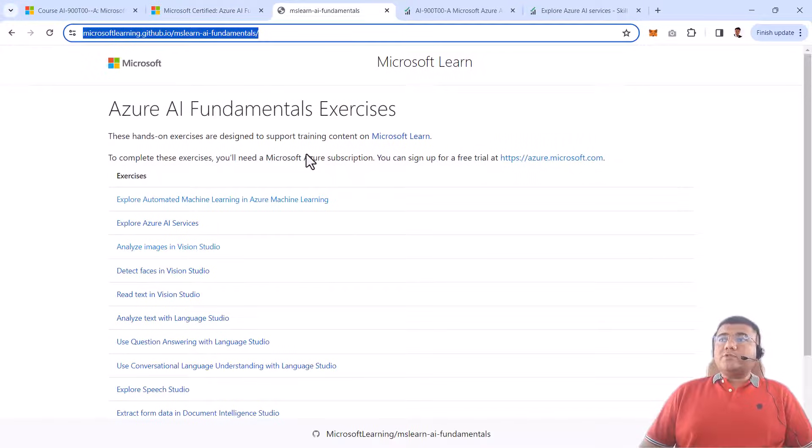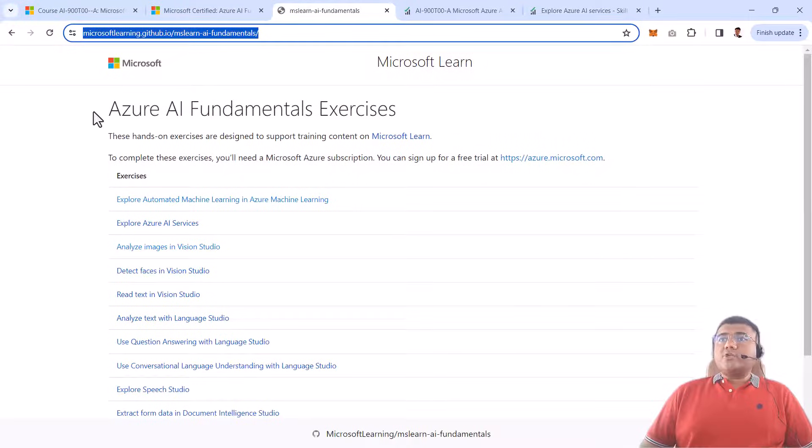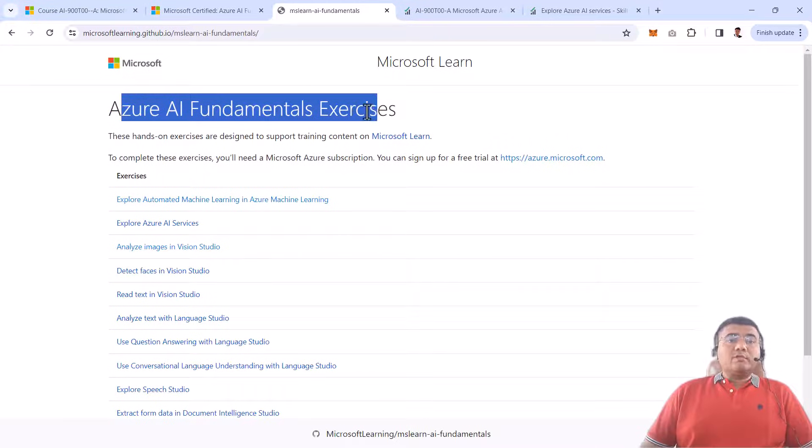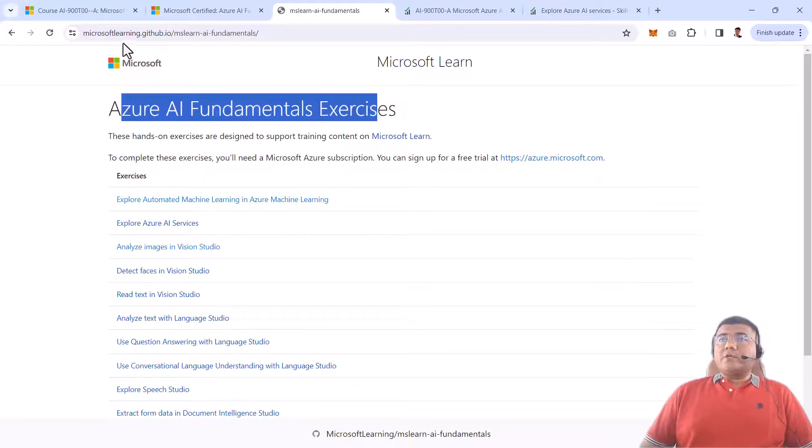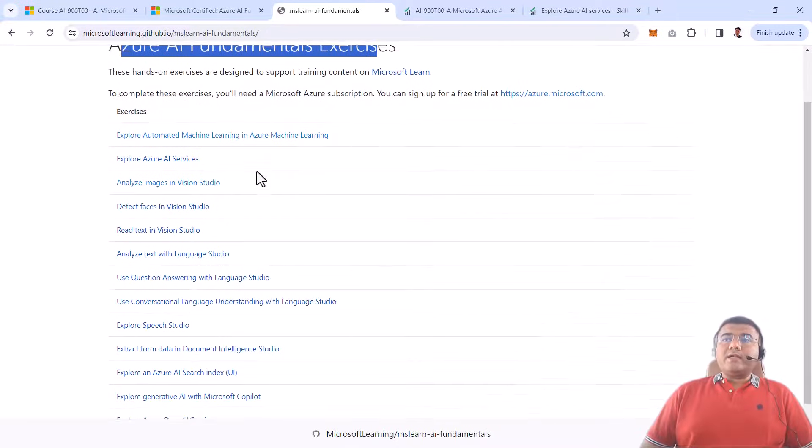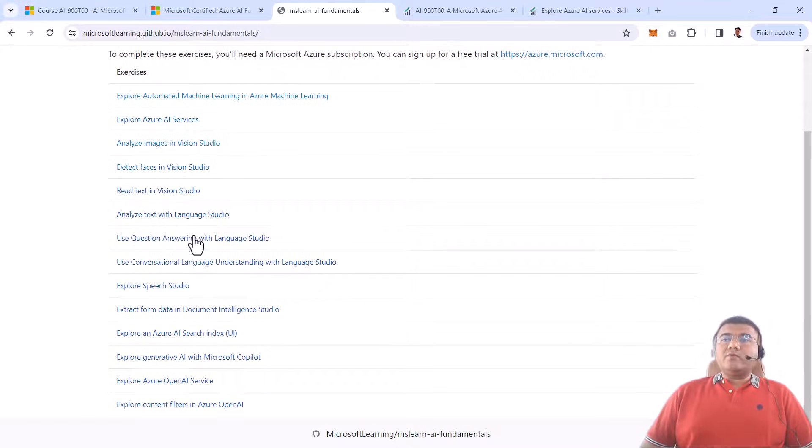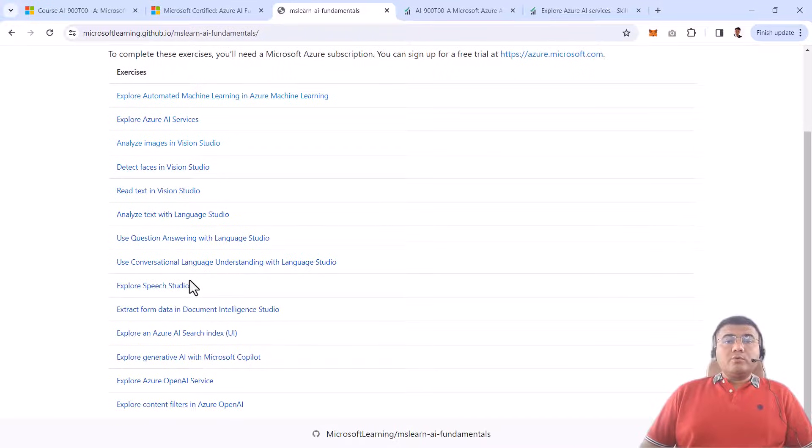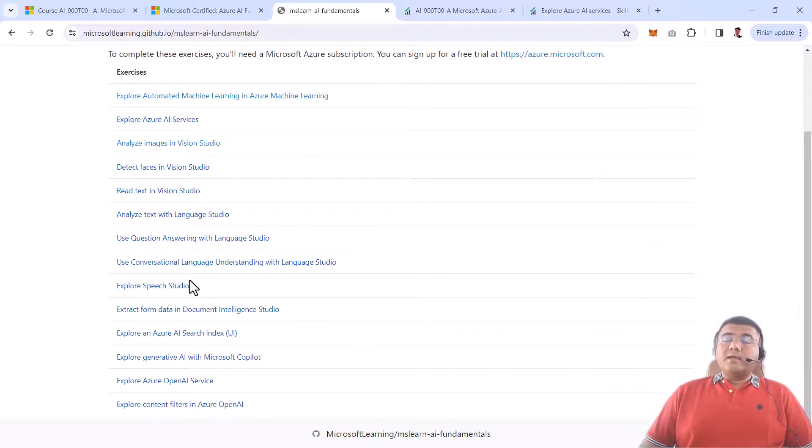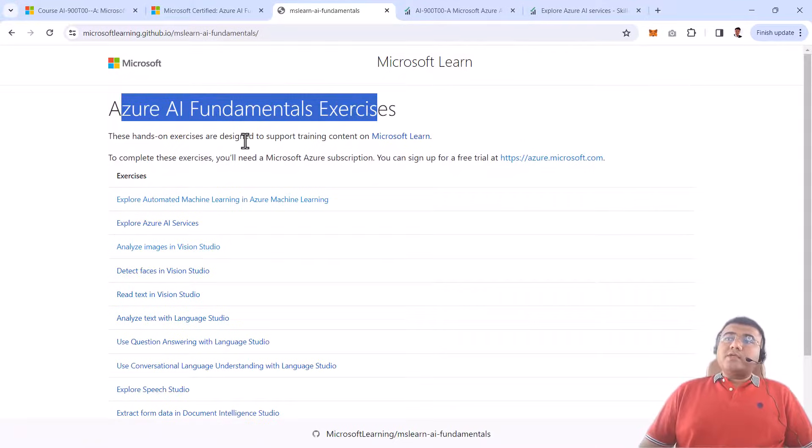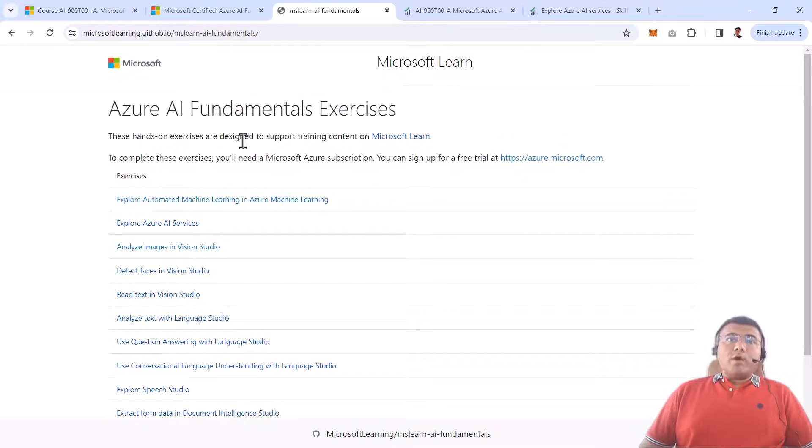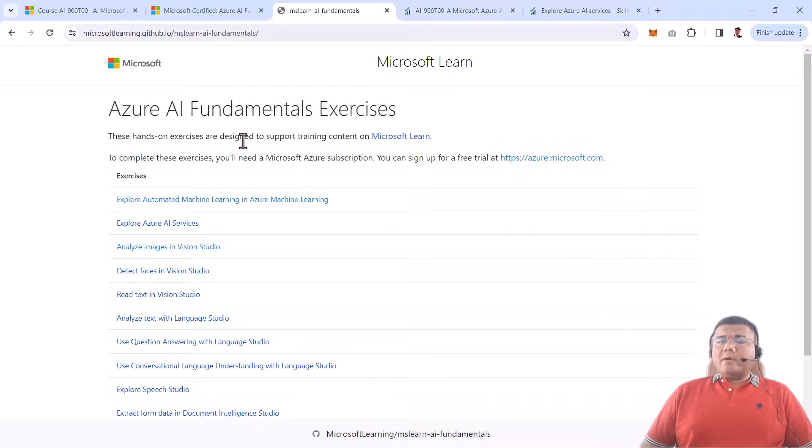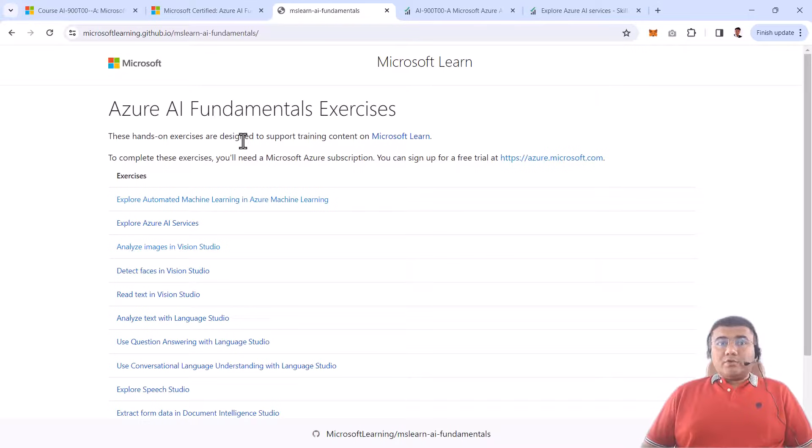The third and important link I'm sharing with you is actually going to give you all the practical exercises which you have to do during this course. This GitHub URL will give you all the practical exercise information with each and every step you need to do to understand all the concepts with practical hands-on. Obviously, to do this hands-on, you need to have an Azure subscription with AI services enabled, but I will guide you through this in the coming videos.